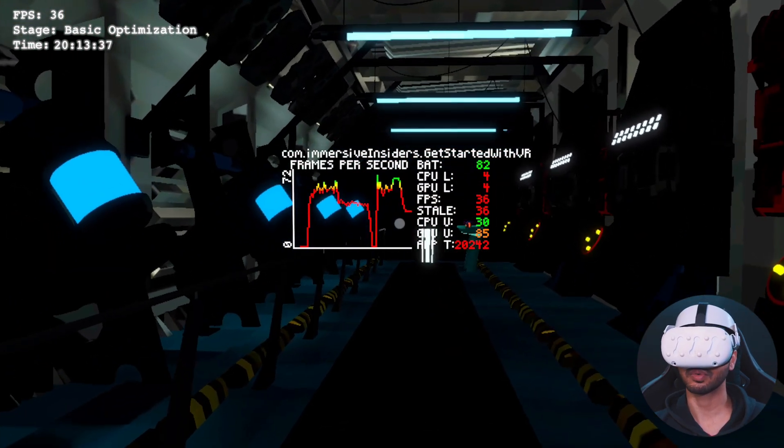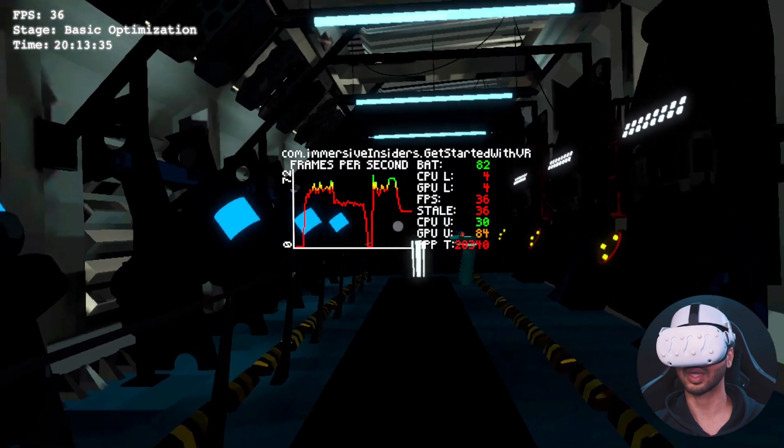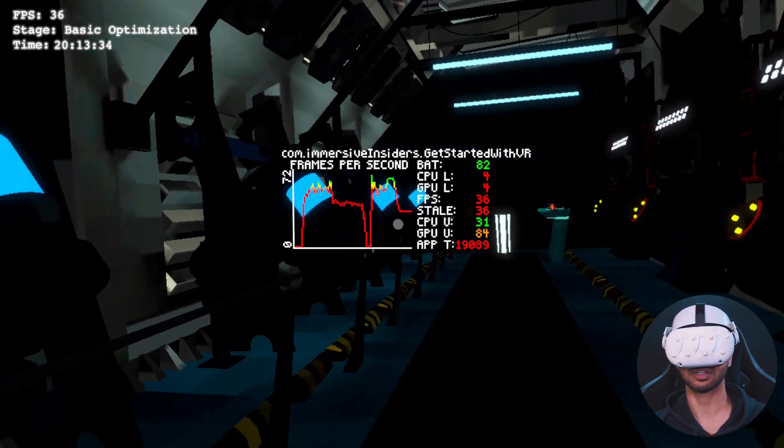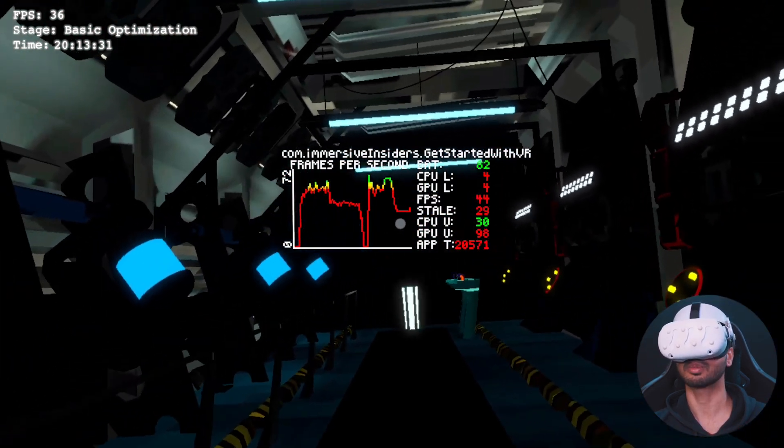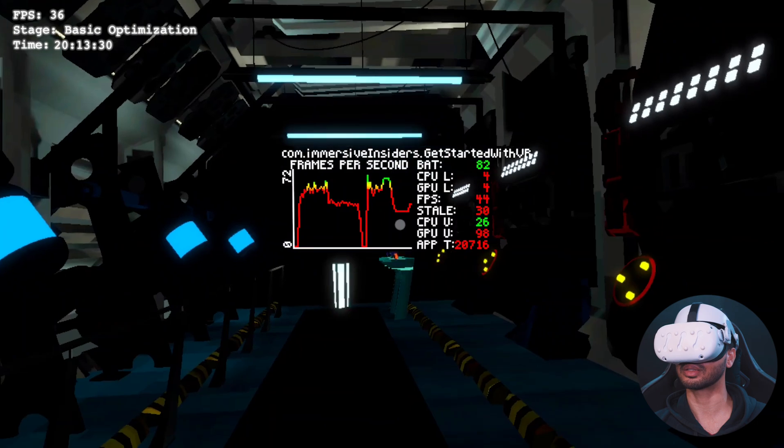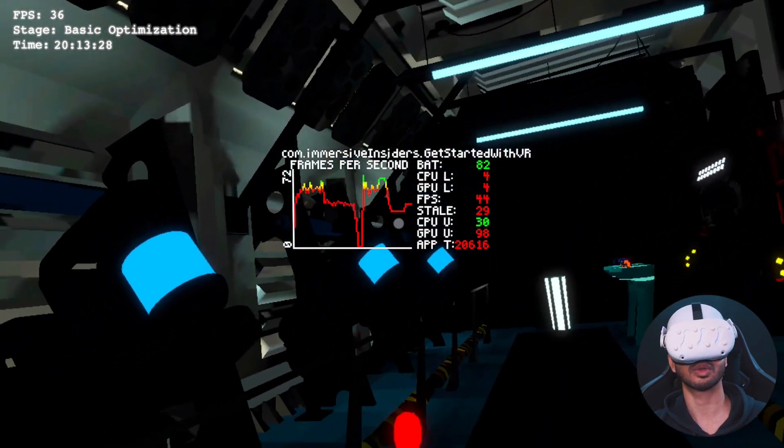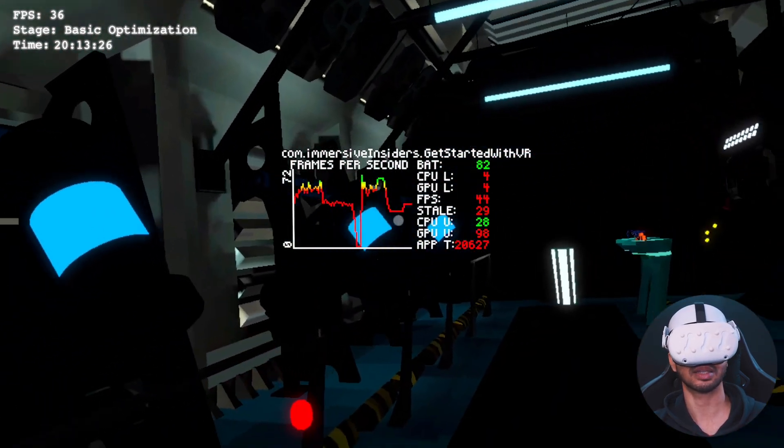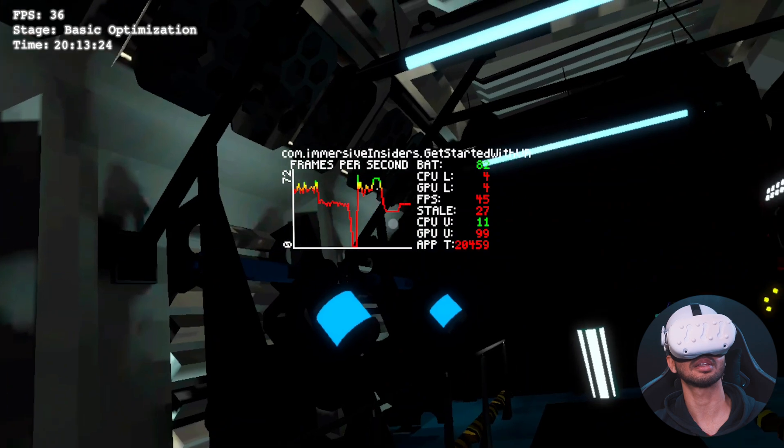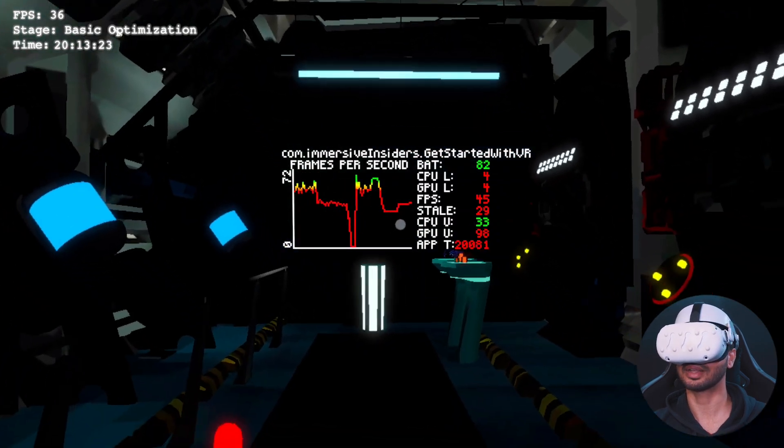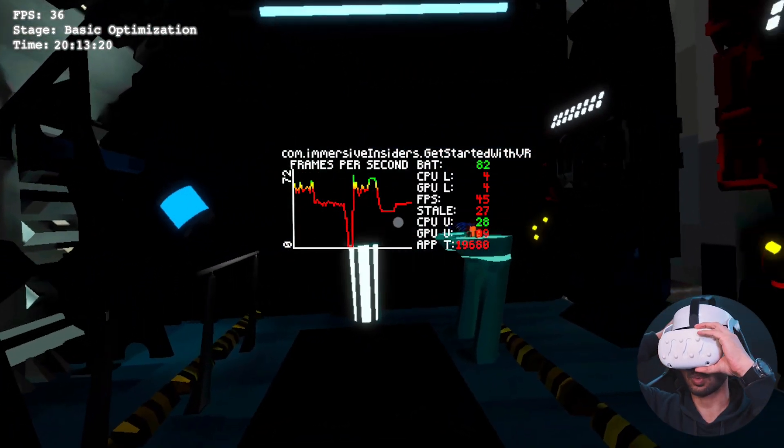So to be honest, we were at 24. So now we are at 36. So I guess the basic optimization gave us around 10 FPS more, but there's still a lot of things to do. Now, one more thing I noticed is that the lighting is still black and that's because I haven't baked the lights. So that would be the next step. Let's bake the lights and see what we get.